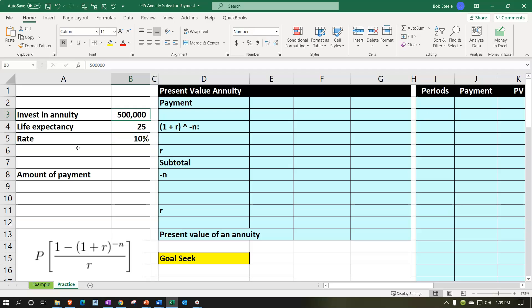For example, if we have $500,000 and we want to put this into an annuity so that we get a fixed payment from it for the next 25 years, assuming a rate of 10% — the question is, what will the payments be? How much will I get in that situation if I had $500,000 to put into a 25-year annuity at 10%?